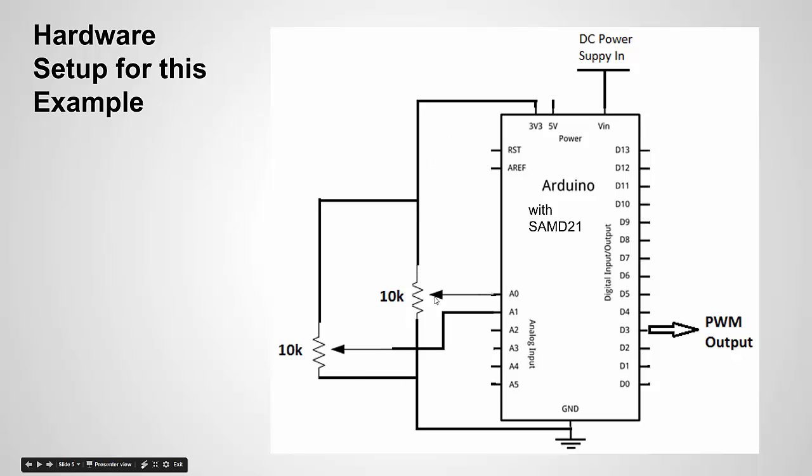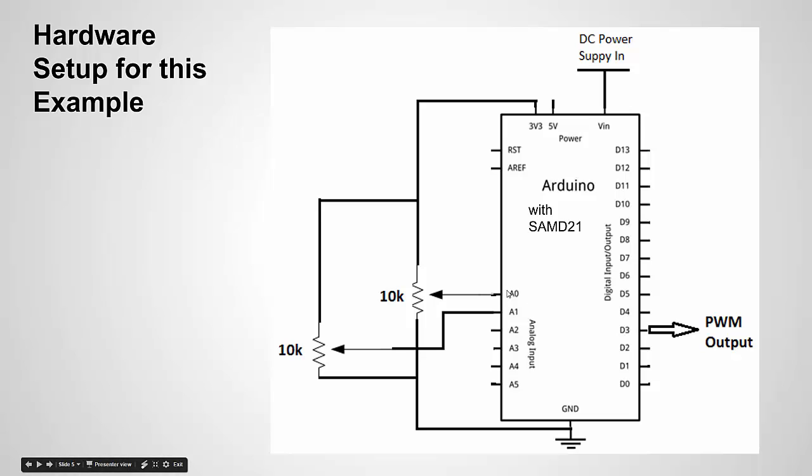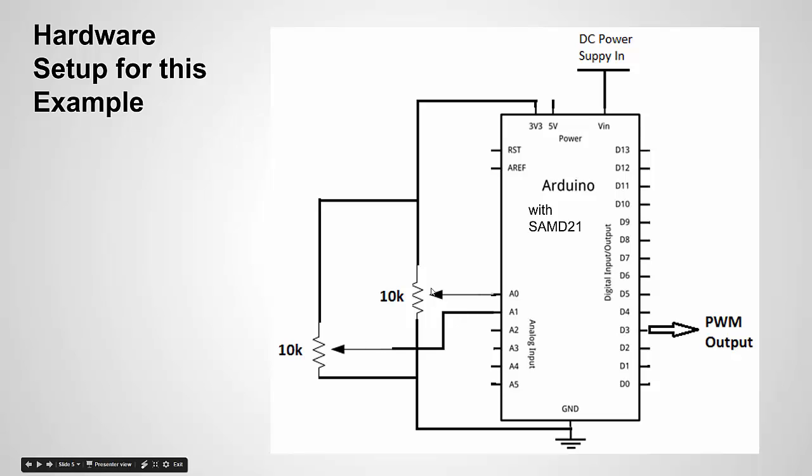So what happens is when I move my potentiometer, I'm adjusting the resistance of this arm and I have this arm tied to the analog pin. So as I move it, the voltage value at this analog pin changes, and I'm going to use that to change the pulse width of my signal, which is going to be tied to A0, and the frequency of my signal, A1, and I'll do that dynamically using an interrupt. So let's look at the example in action first and then we'll look at the code.